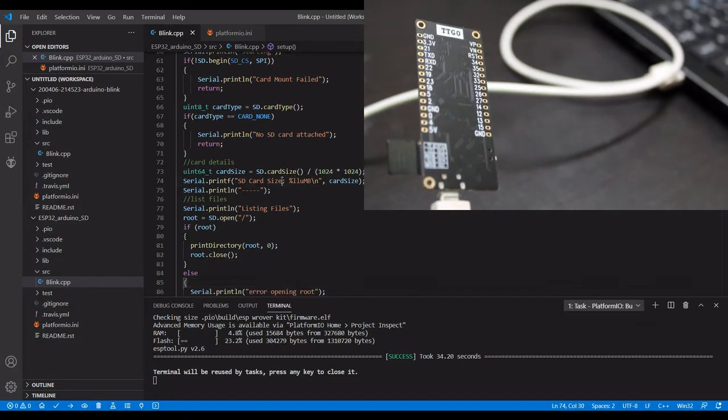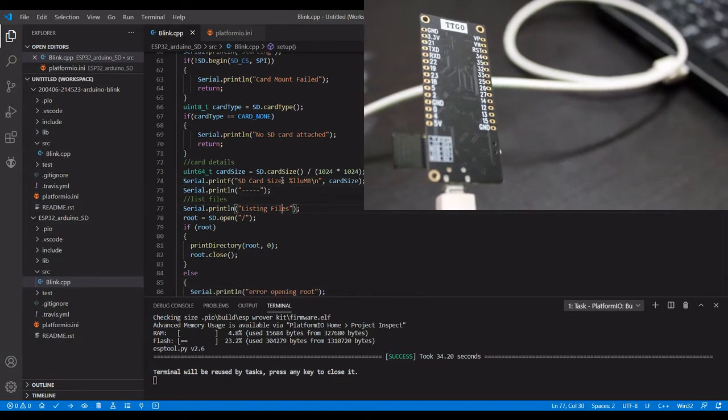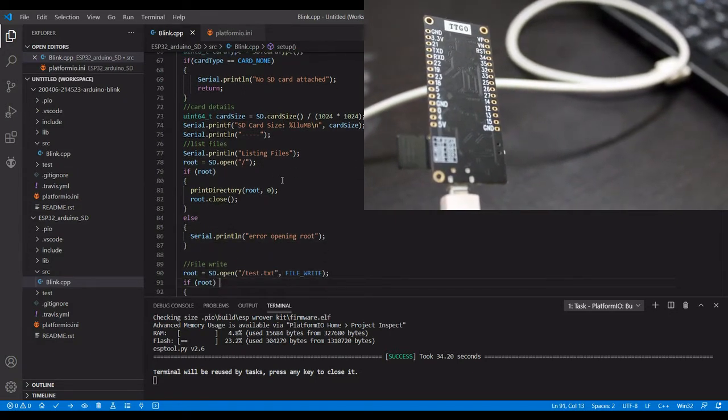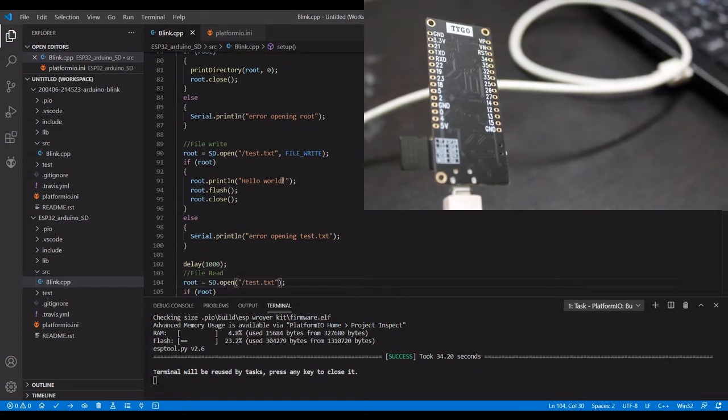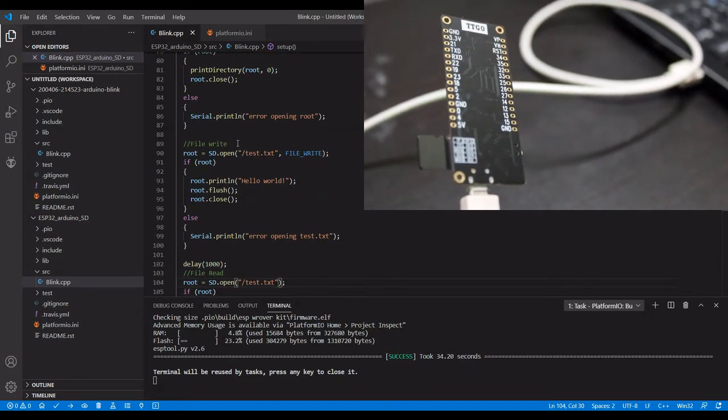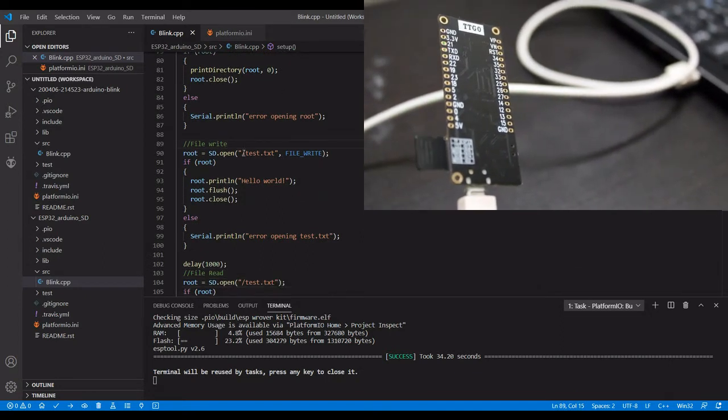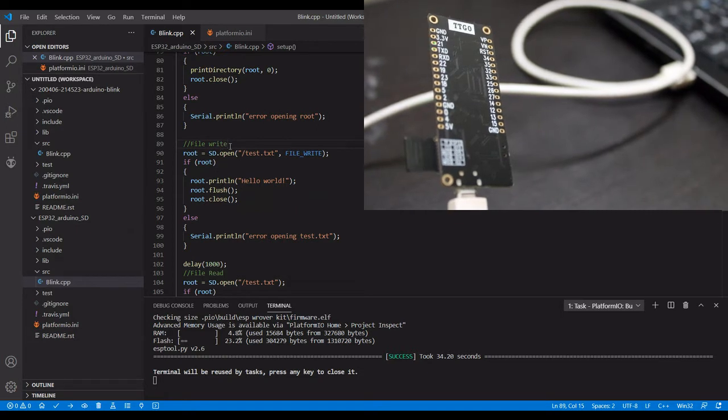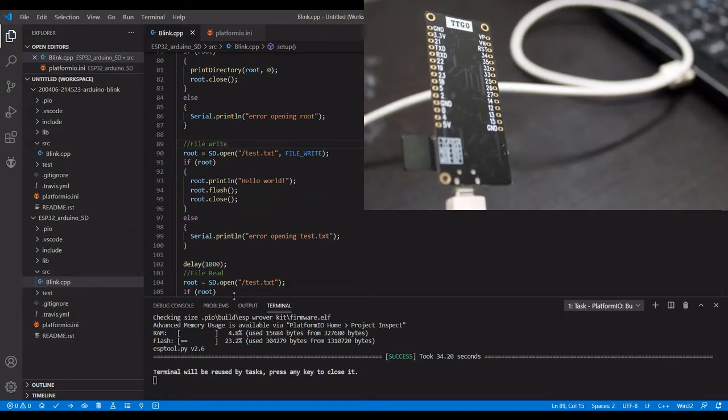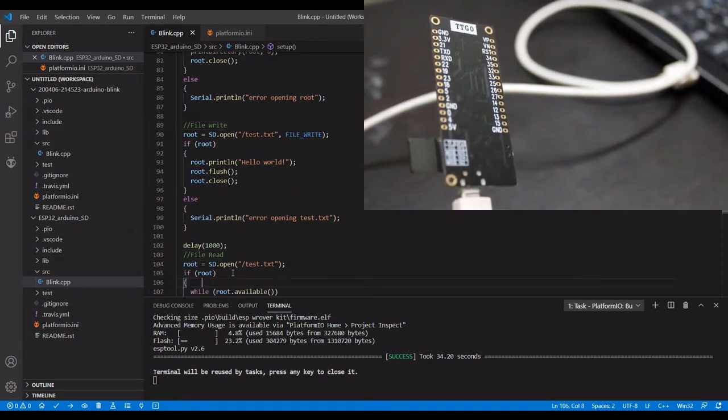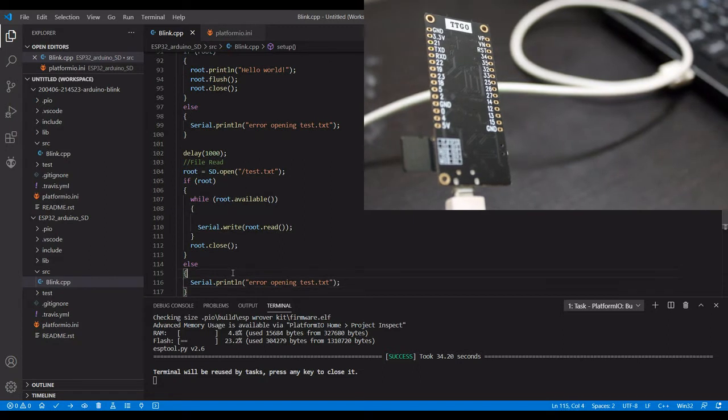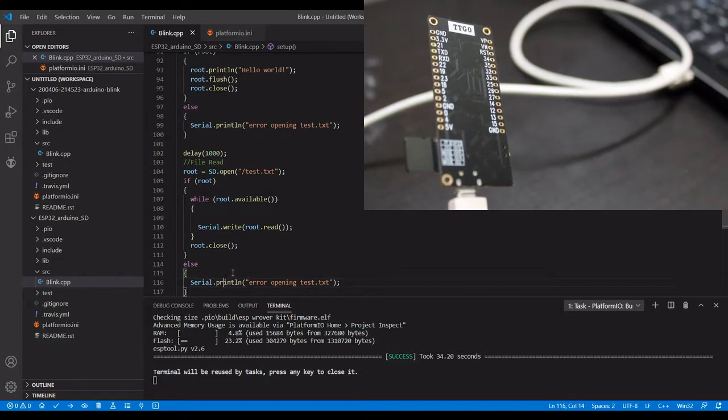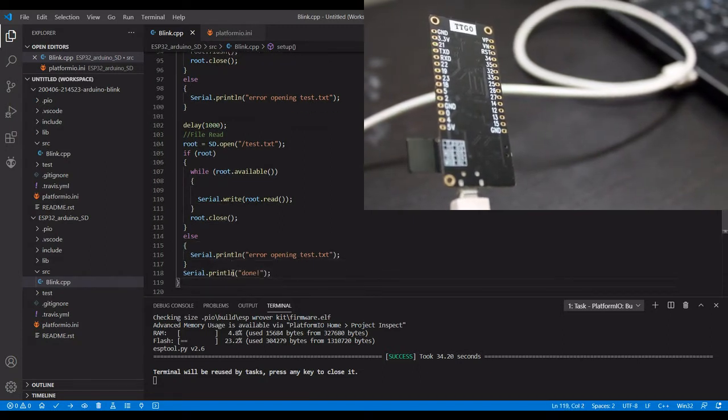This routine gets the size of your SD card. Then you have a routine to write file operations and do file read operations. That's all about this code.